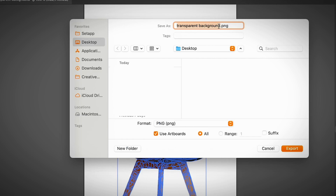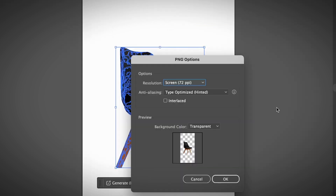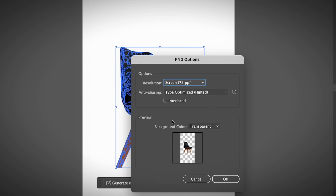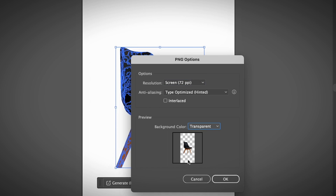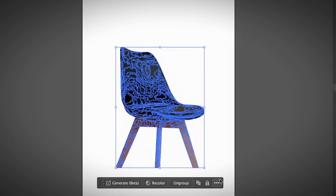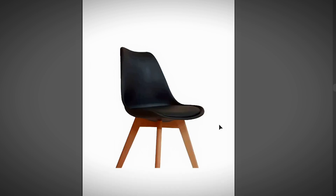Go to File > Export > Export As, then choose PNG as the format. Change the name if you want — I'll just put 'chair' — then click Export. Here it's really important: if you want to save a transparent background, from the Preview Background Color choose Transparent, then click OK. You'll save an image with a transparent background.